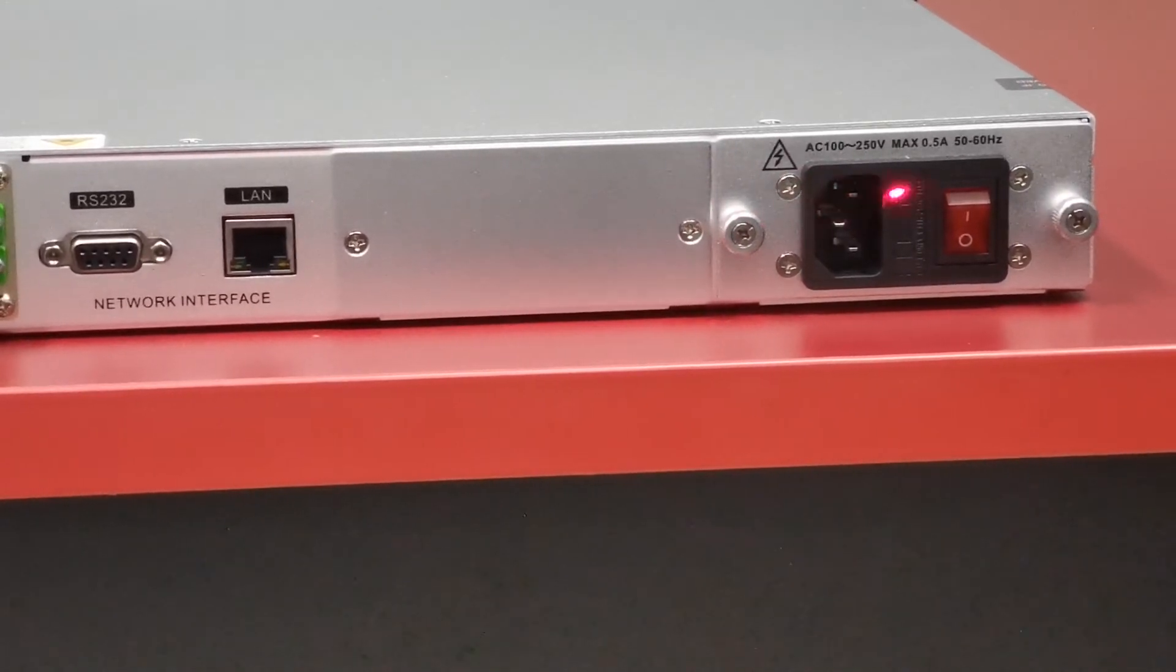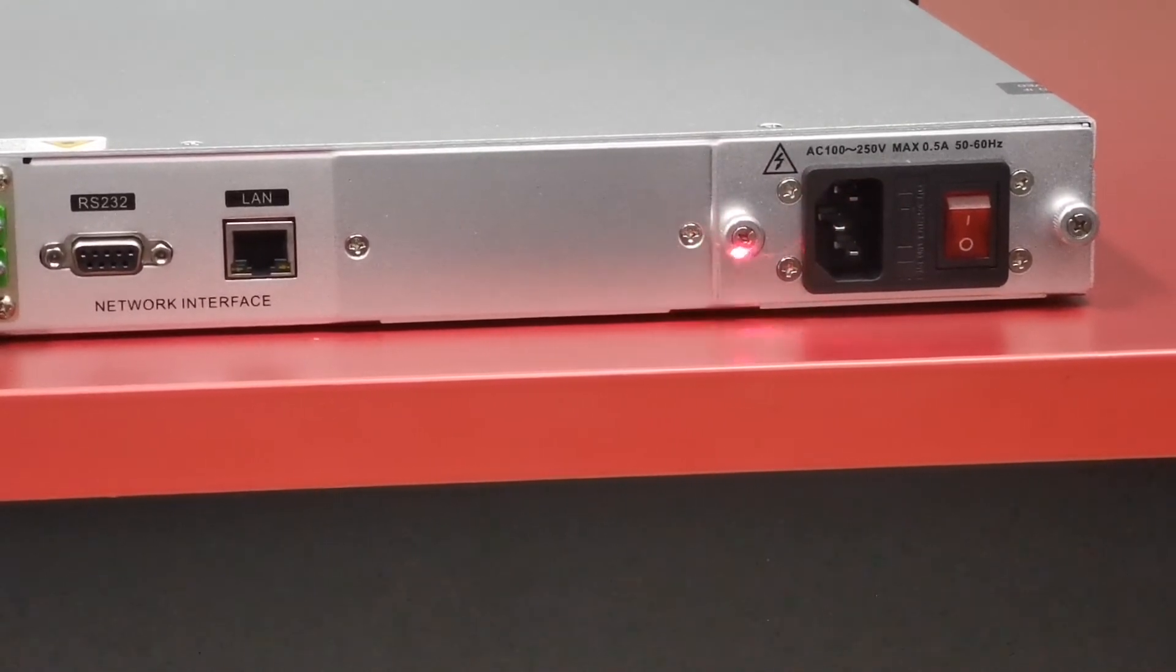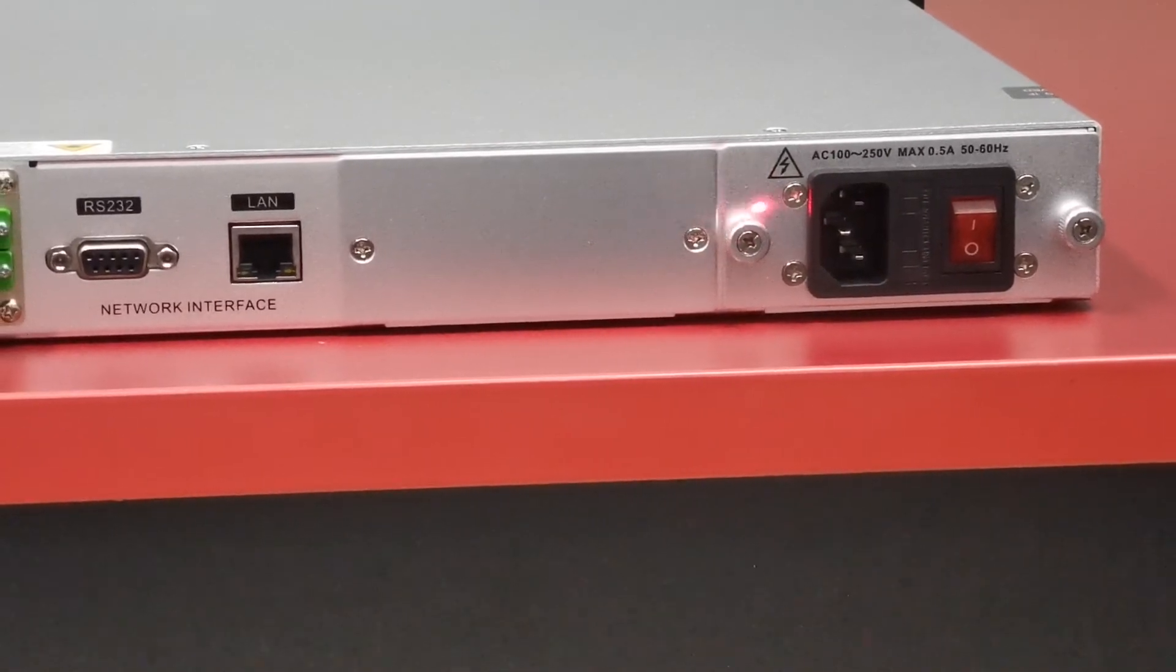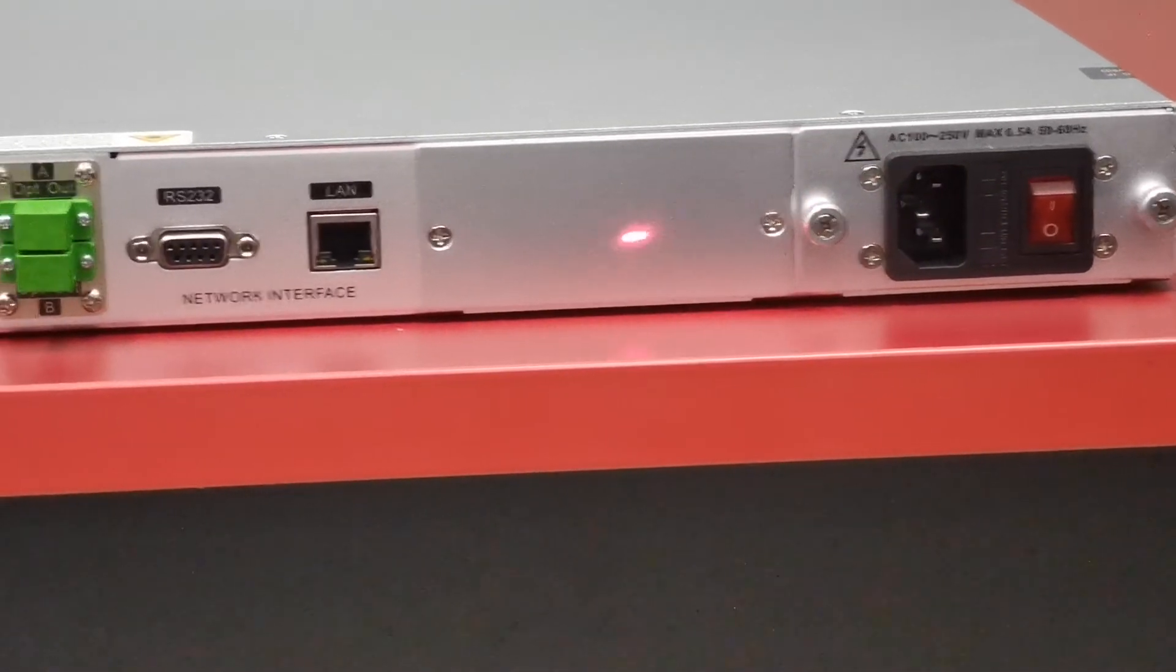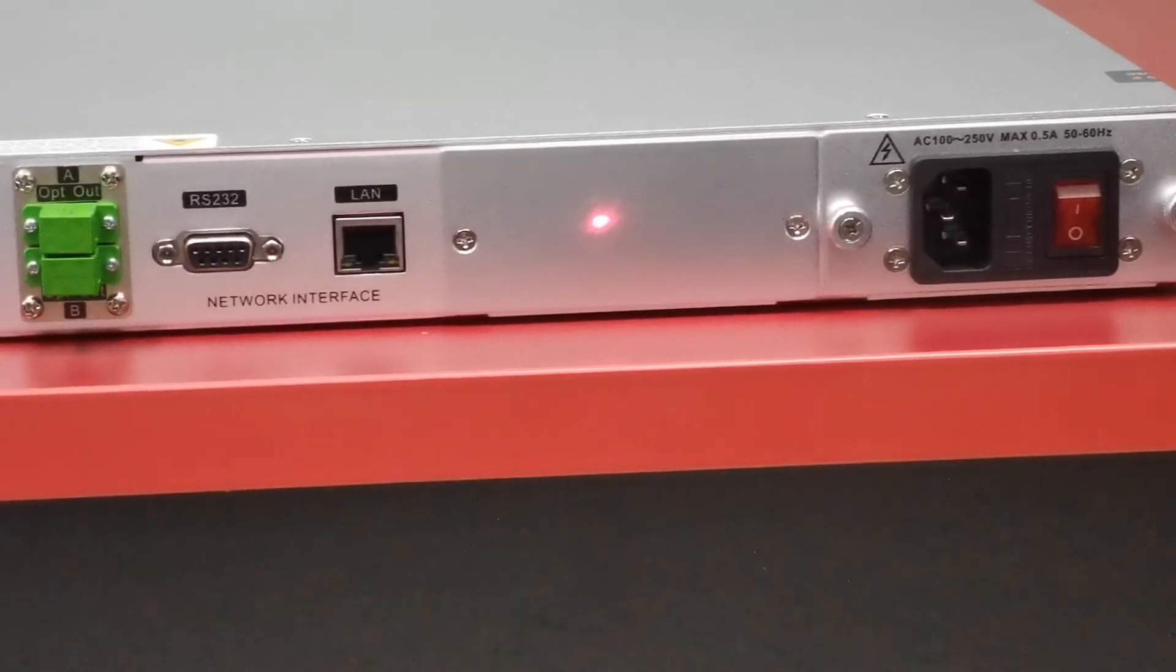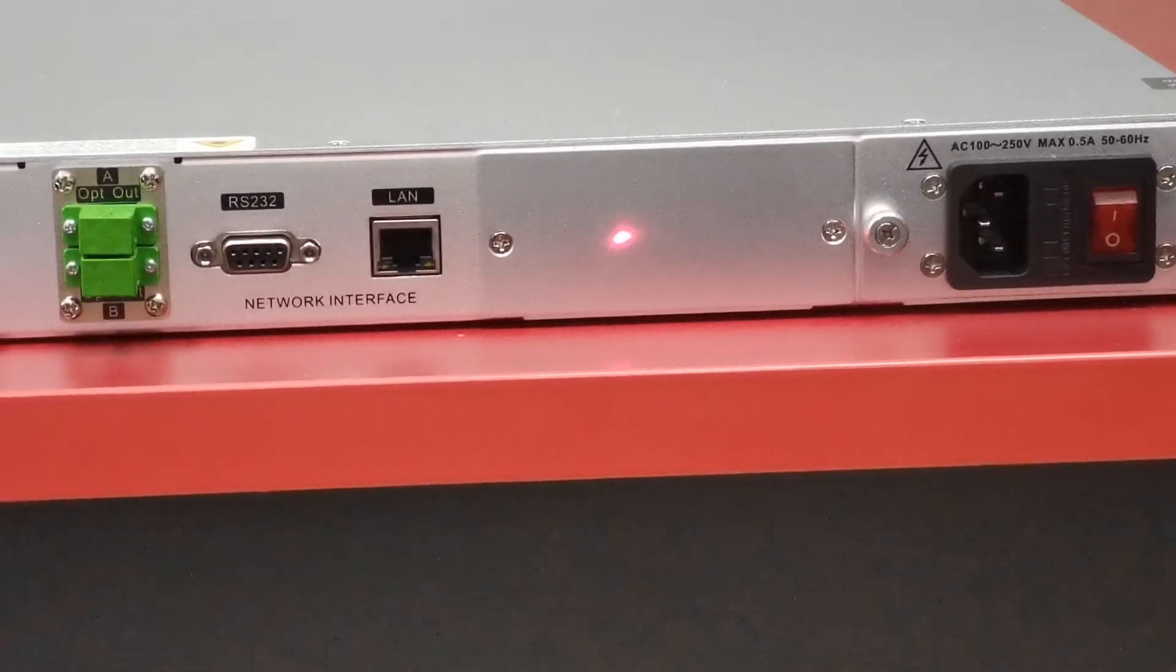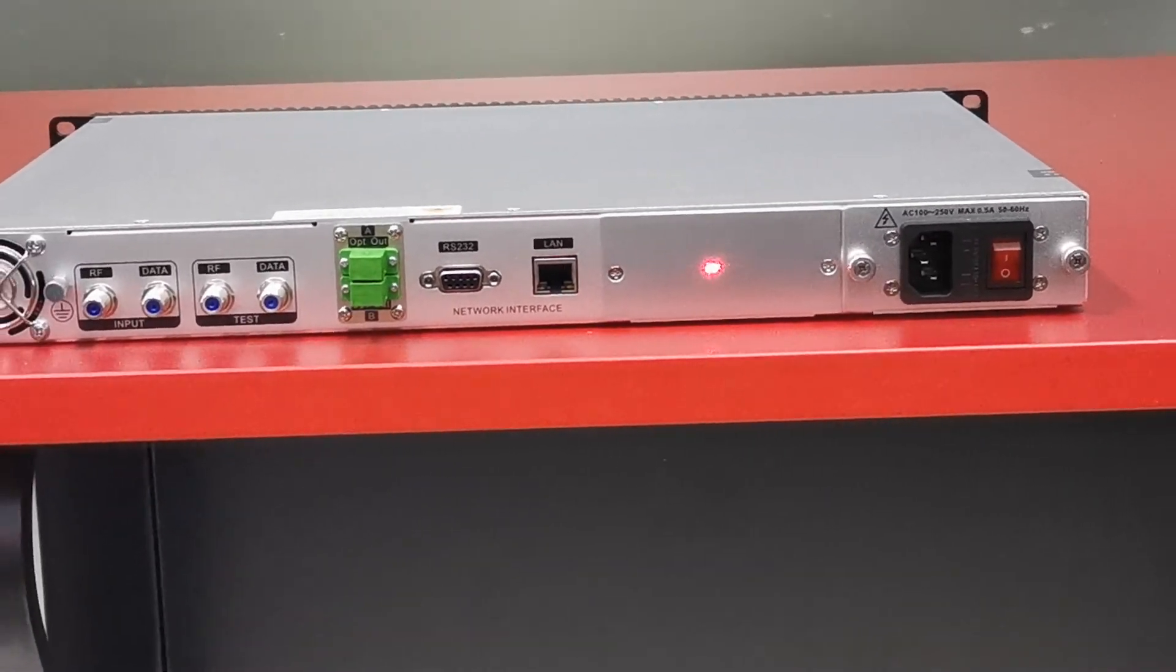The slots can accept DC power modules or AC power modules. We can also insert two power modules, giving the device dual power supply capability.